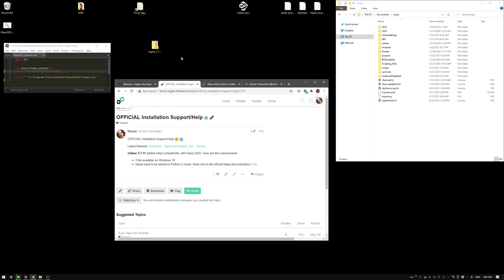Let's start by setting up the configuration for Maya. For the configuration, Maya 2022 needs to — by default it's starting in Python 3. Right now, at the time of recording this video, mGear is only compatible with Python 2. So you need to set up your environment.